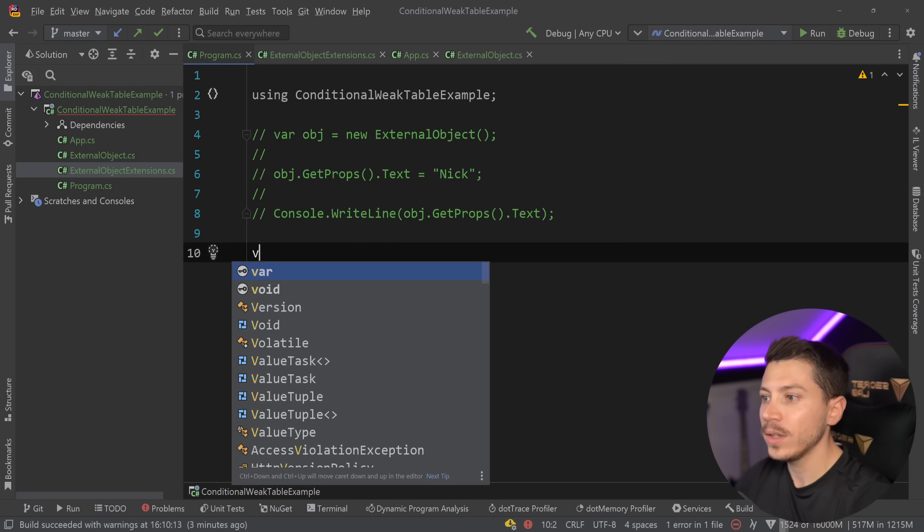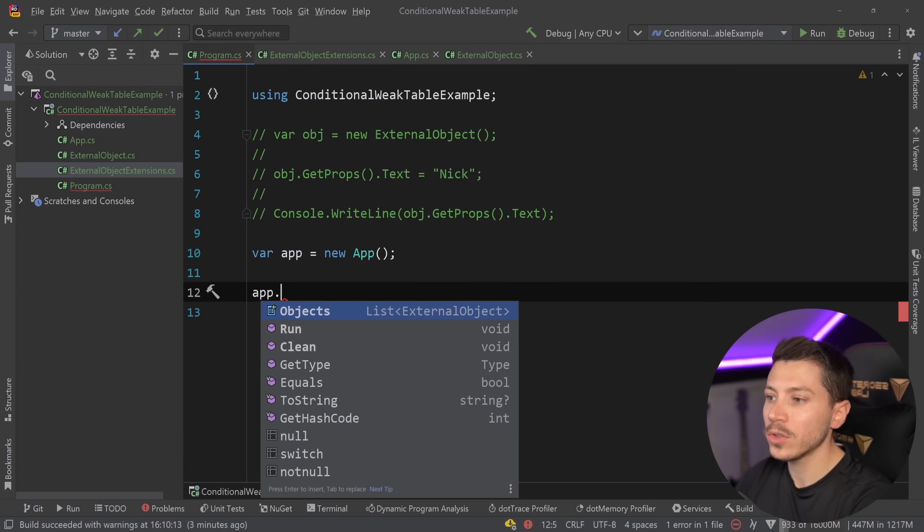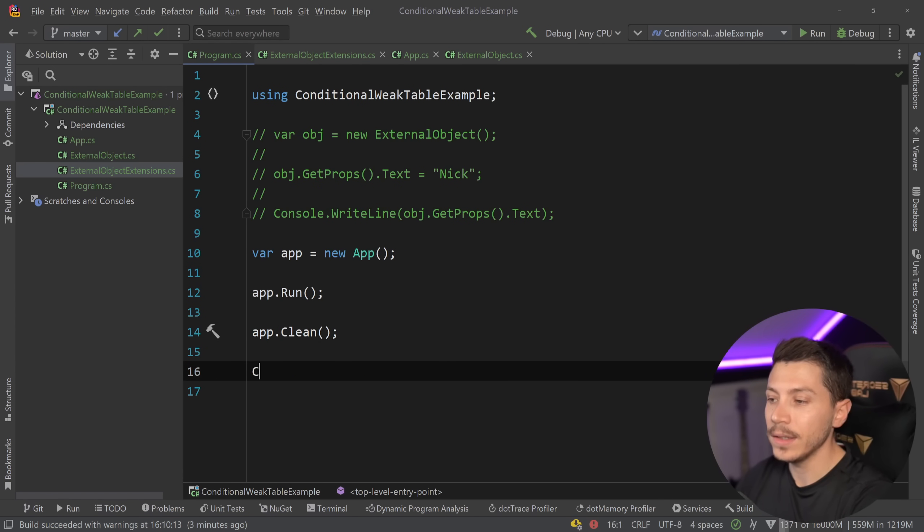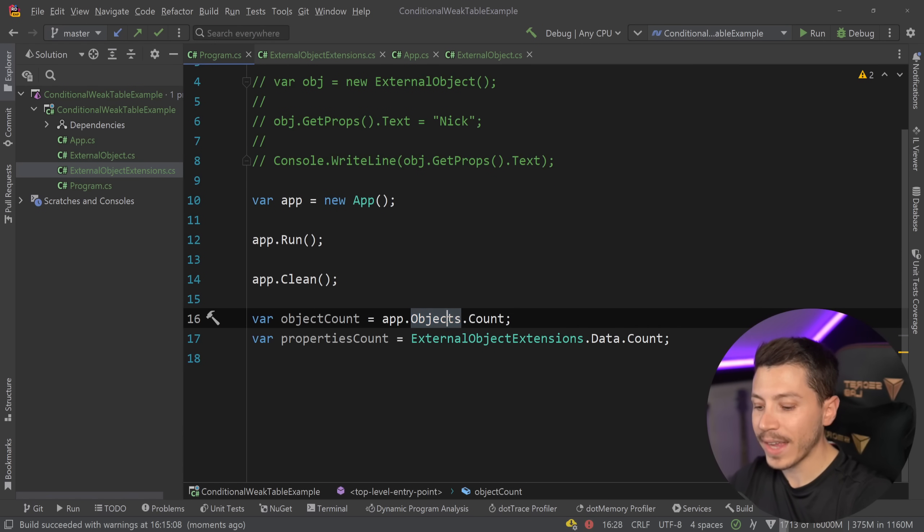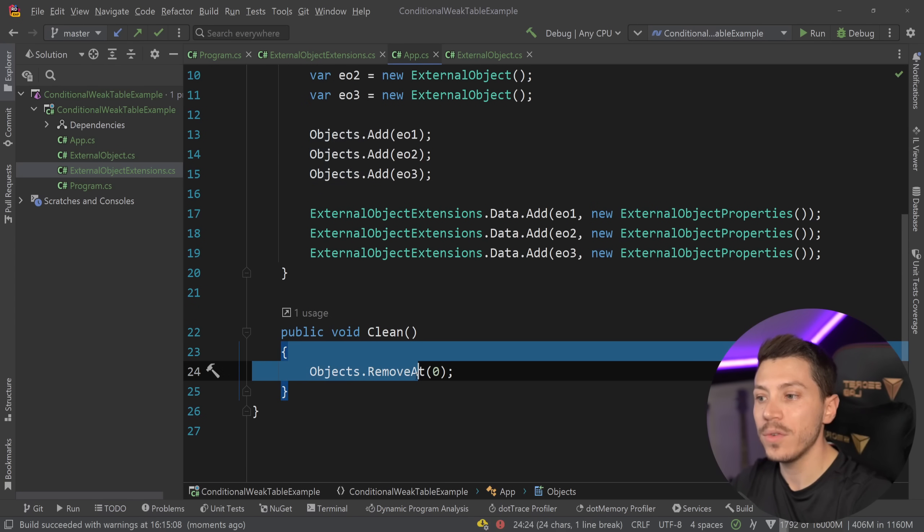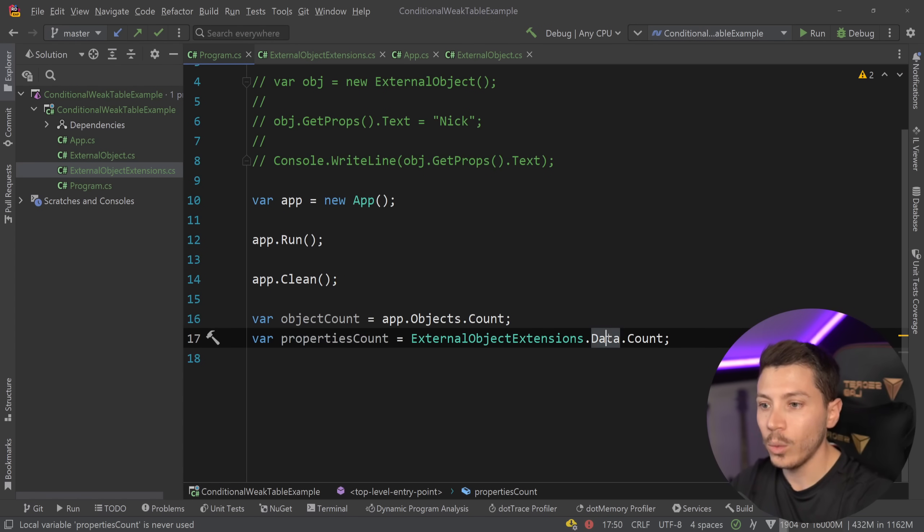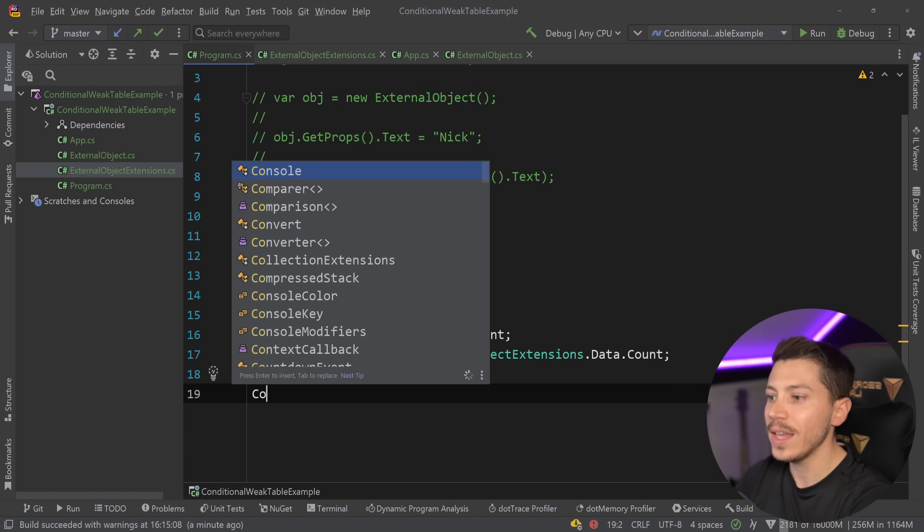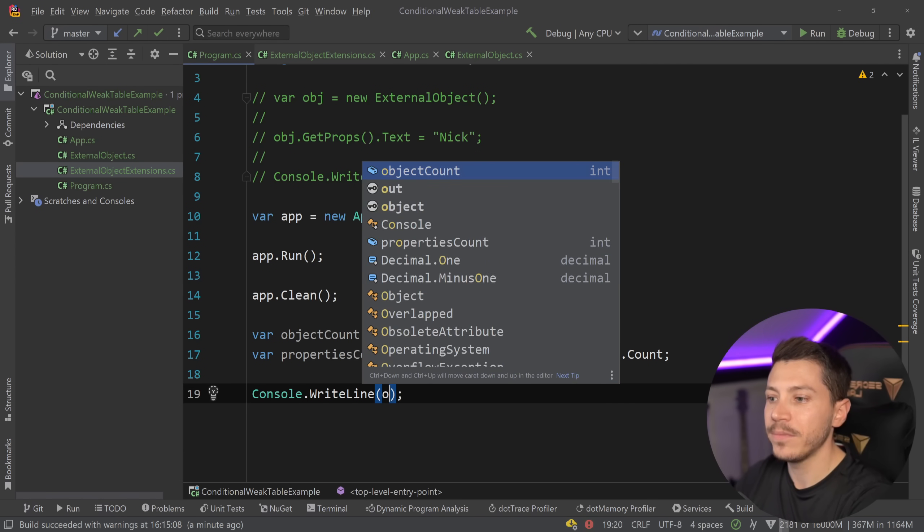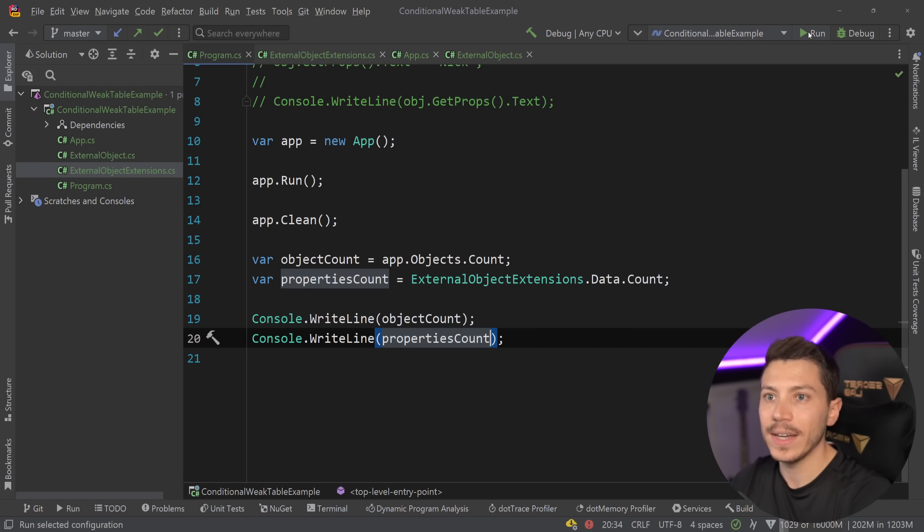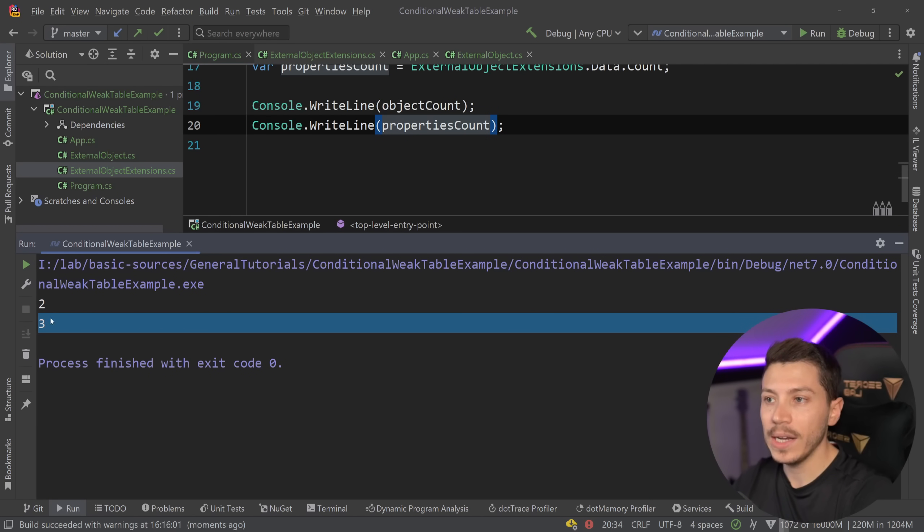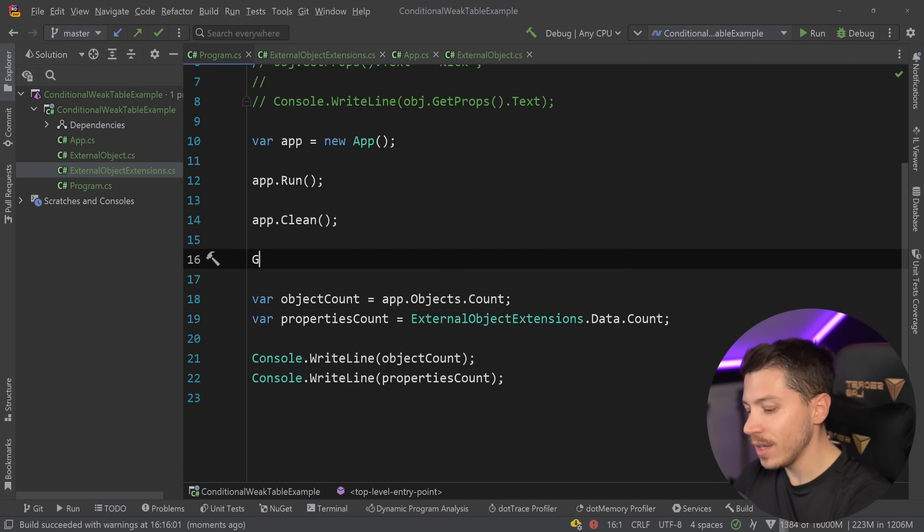So now let's go to the program dot cs over here. Comment this thing out and say var app equals new. Here we go. And then say app dot run and then app dot clean. And at this point, I want to get two counts. I want to get the object count in the object list over here, the one we're removing the first item as part of our operation. And then the counts of the properties entries, which is in this data dictionary over here, the one I just made public so I can actually show you this. So I'm going to just take those and do a console write line first on the object count and then on the properties count. And as you'd expect, if I go ahead and I run this, I'm going to get two in the beginning and three later. And this is sort of to be expected. But here's where the kicker is.